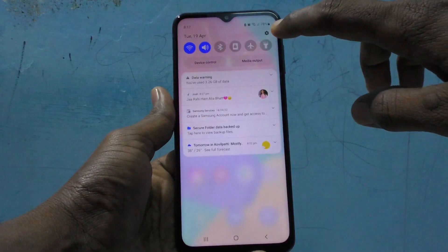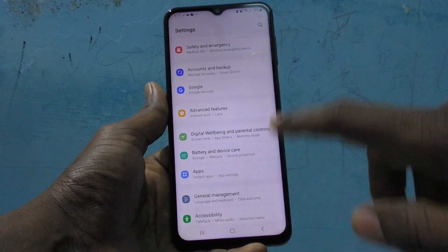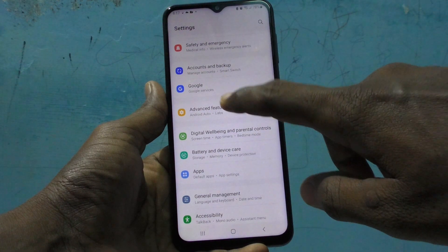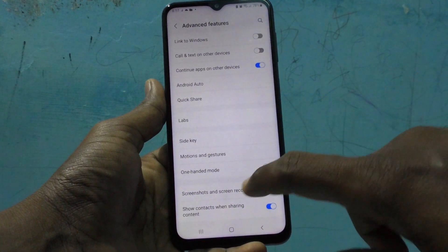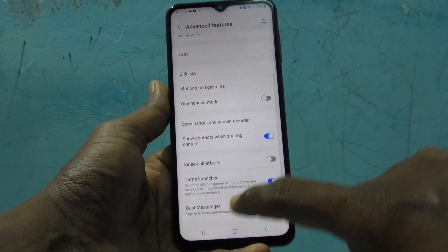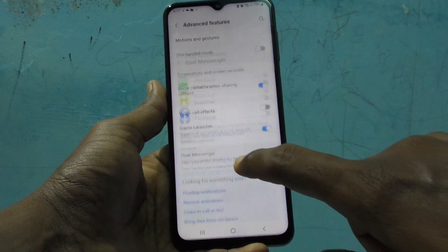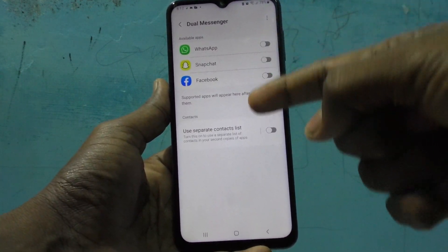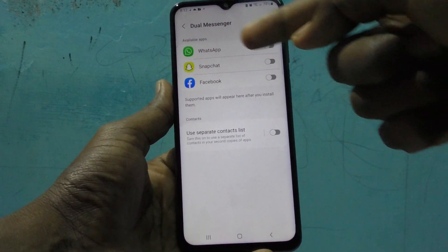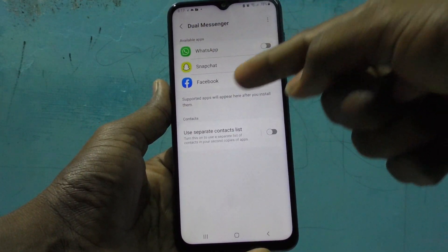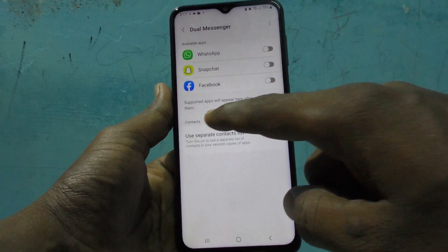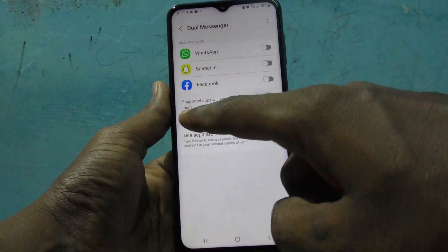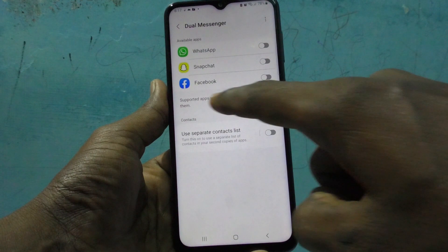First of all, go to the Settings of your phone and click on Advanced Features, then click on Dual Messenger. Here you are seeing three apps: WhatsApp, Snapchat, and Facebook. Below these apps there is a line.